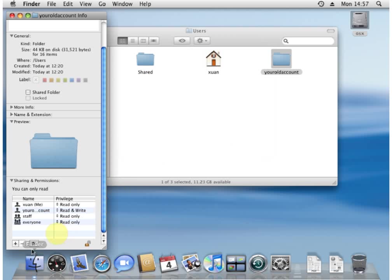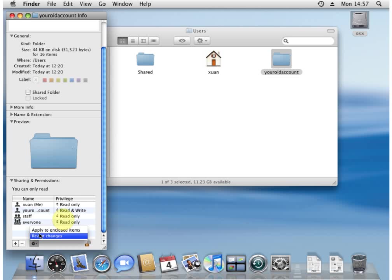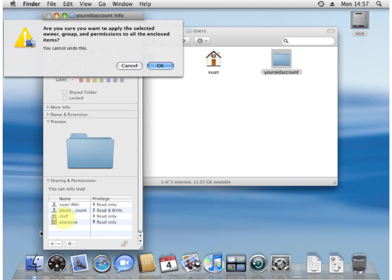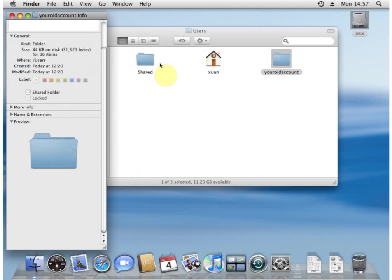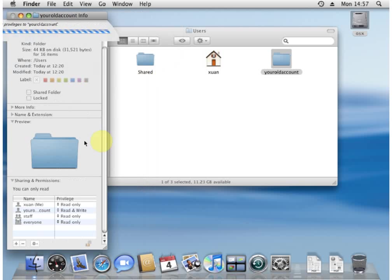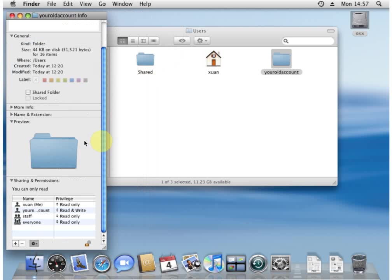And we also need to apply it to every folder. So, for that reason, we must click on this small settings tool here and say, apply to enclosed items. And it says, are you sure? Yes, I am. There's no undo.